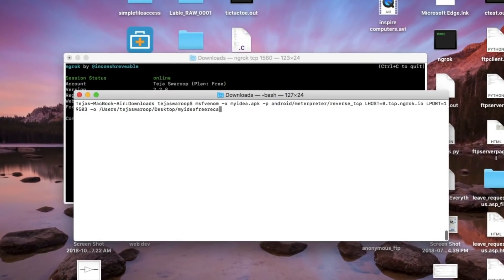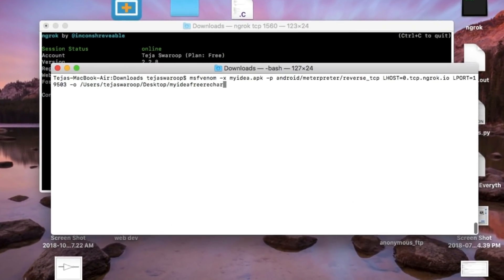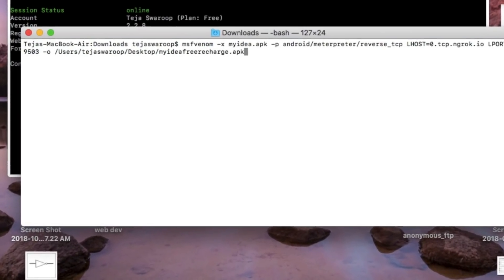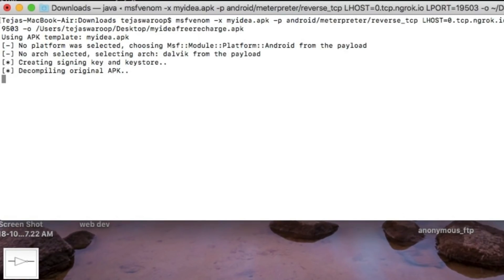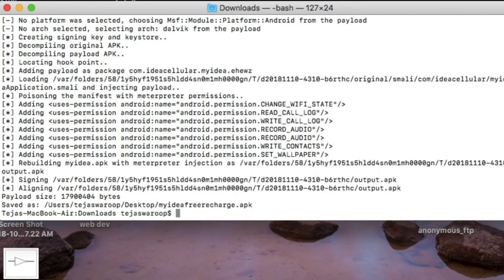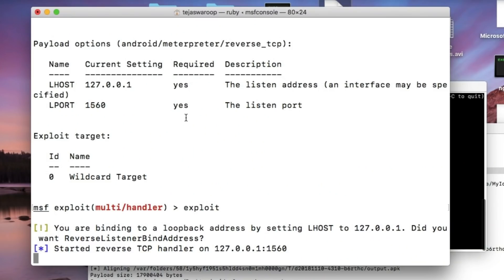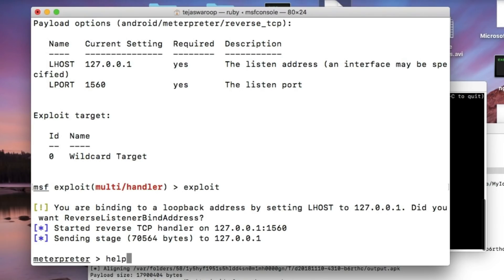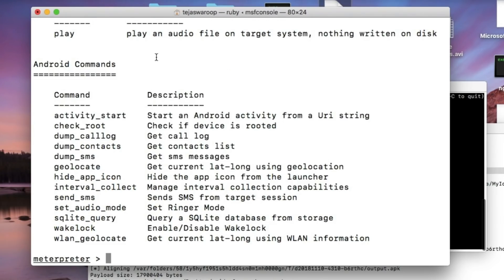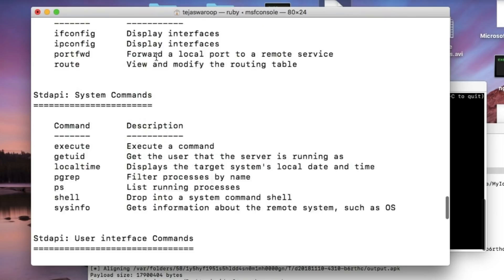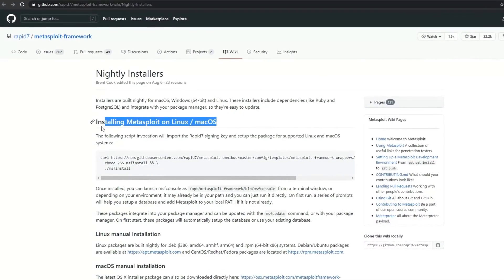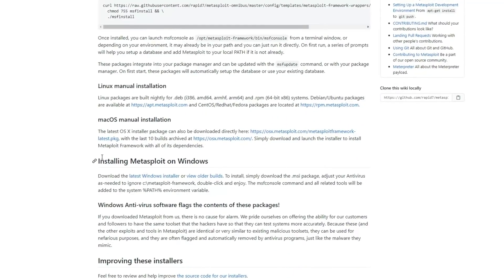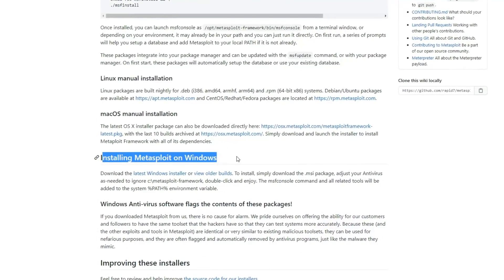You can select an exploit, pair it with a payload that suits the target environment, and when the payload is executed on the target device, you get a backdoor on the target, which you can exploit using the MSF console. Metasploit is available for Windows, Mac, and Linux.